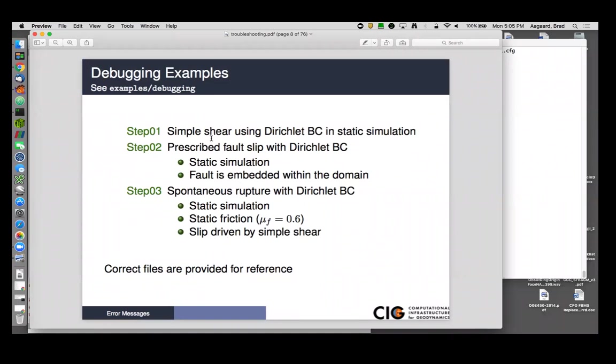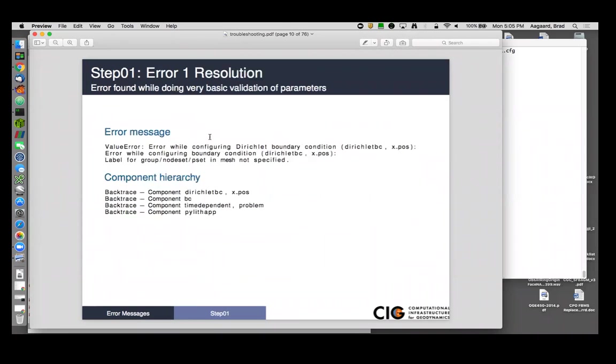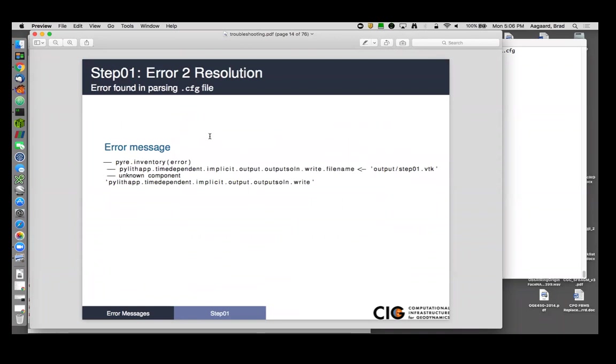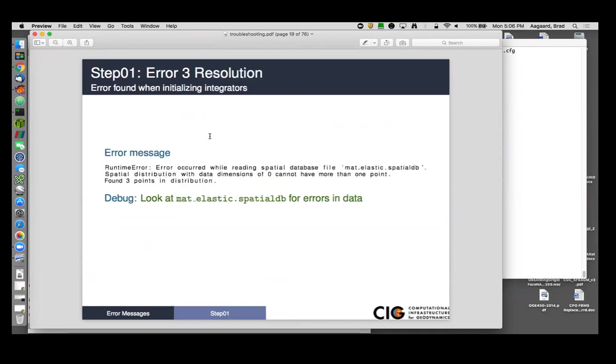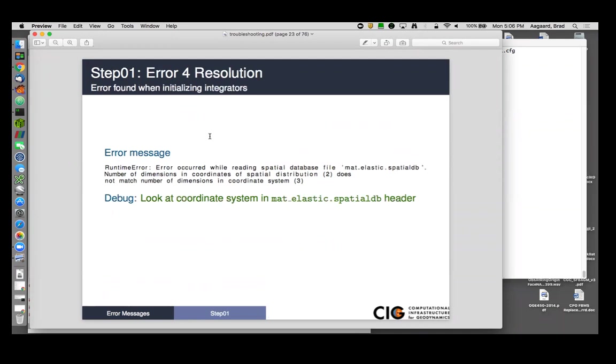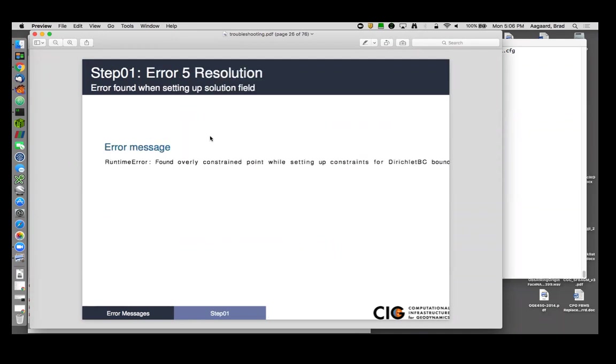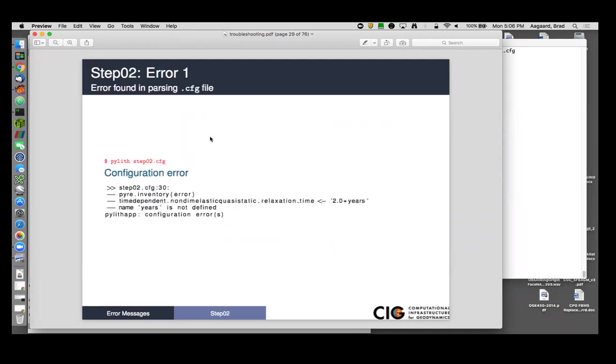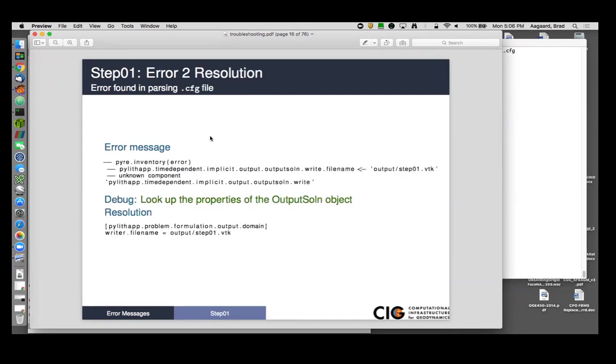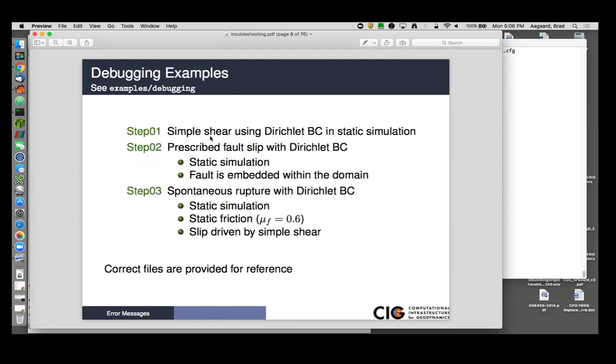It goes through what the errors were, how to find the information, as well as walks you through how we might resolve the issues. So let's skip to step two. I'll go back for the description here. Step two, we're going to do a prescribed fault slip with the Dirichlet boundary condition in a static simulation, and the fault is embedded within the domain. Prescribed slip static fault embedded with the domain.